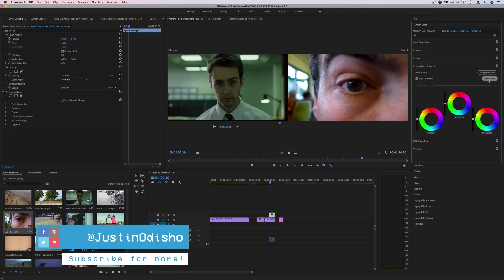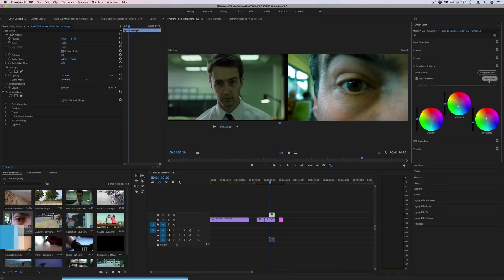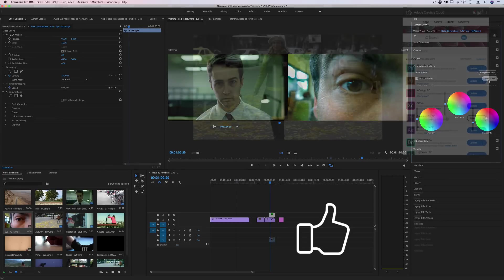Hi everyone, my name is Justin Odisho, and in this video, I'm gonna be sharing some of my favorite new features in Adobe Premiere Pro in the new 12.1 update.